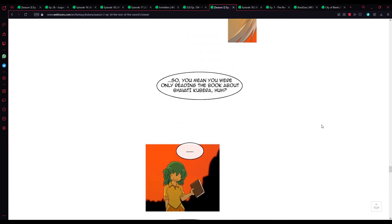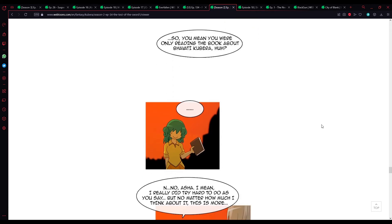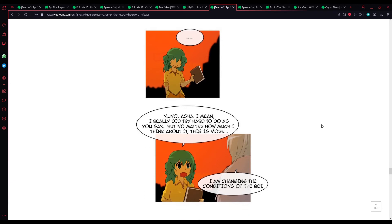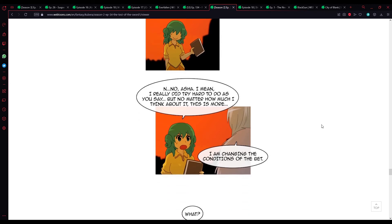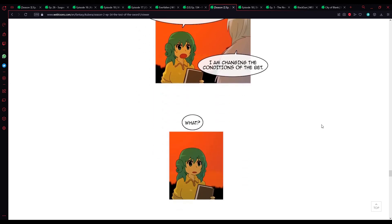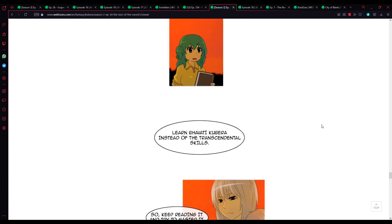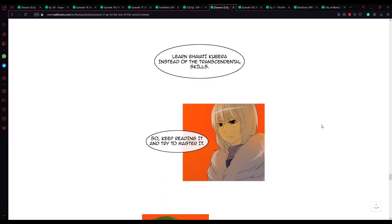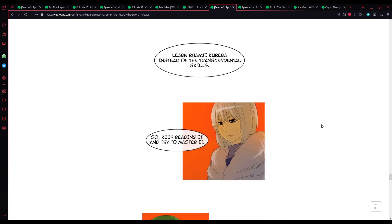An easy to read summary of Bhavati Kubera. So, you mean you were only reading the book about Bhavati Kubera, huh? No, I mean, I really did try hard to do as you say, but no matter how much I think about it, this is more... I am changing the conditions of the bet.